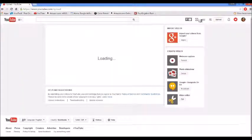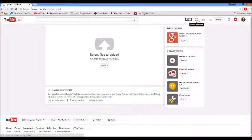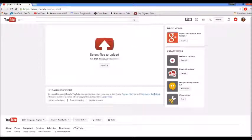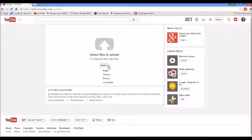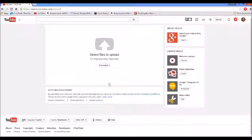So first, you want to get your video that you want to upload, then you want to click on upload, and then you can click the down arrow by public, and then click scheduled.